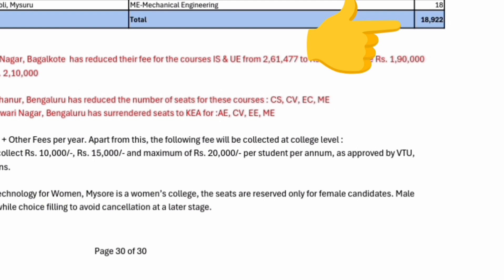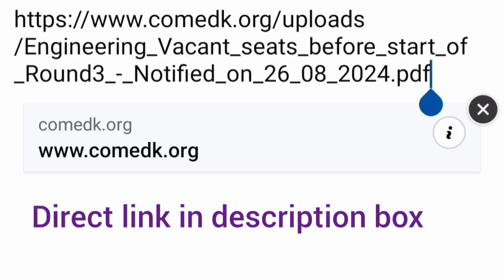It will take you to the COMEDK uploads page at cometk.org, under engineering vacancy before start of Round 3. That is the PDF which is attached, notified on 26/8/2024, which is today. It definitely shows a very good number of seats available.